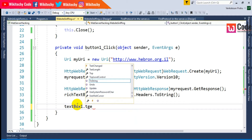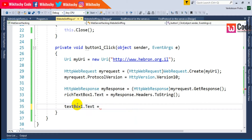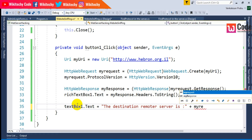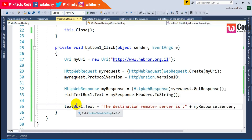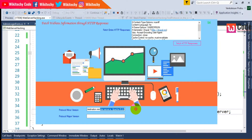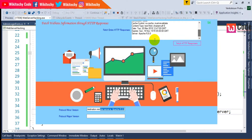For further digging, I want to capture more information in a detailed manner. I'll set TextBox1.Text to show the destination remote server. I'll assign it myResponse.Server, then run it. The destination server is Apache 6.6.6 — that's the version.